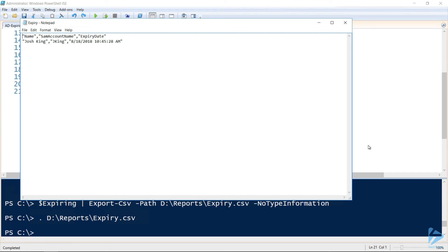That's been generating a report of Active Directory users whose passwords are about to expire. Thank you for watching.